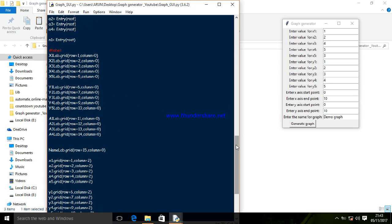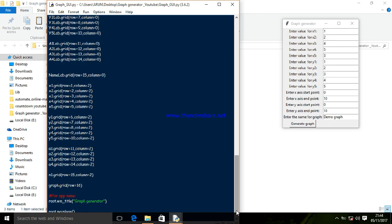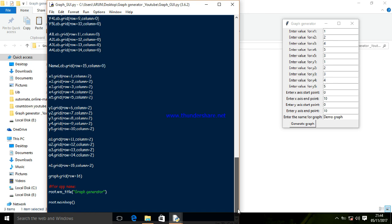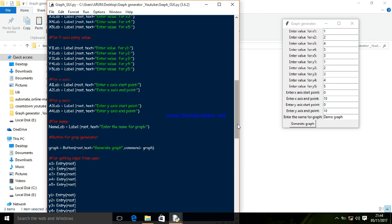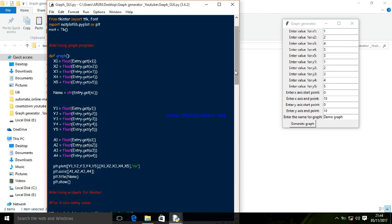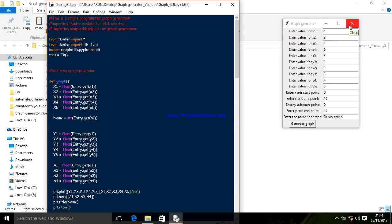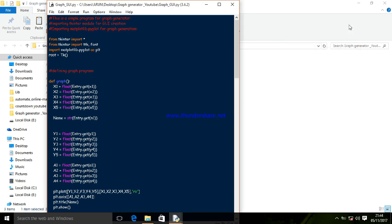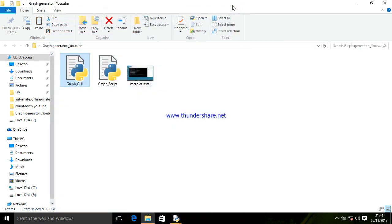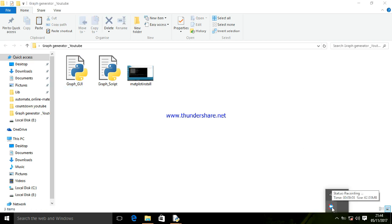Using tkinter, finally we have made it. The link will be available for download in the description, so you can download these codes and edit them. Thanks for watching.